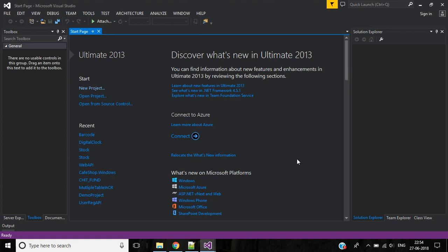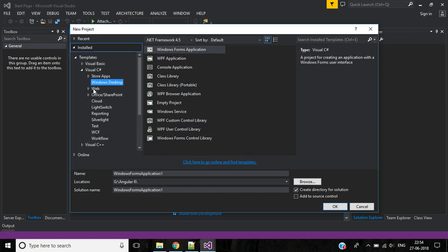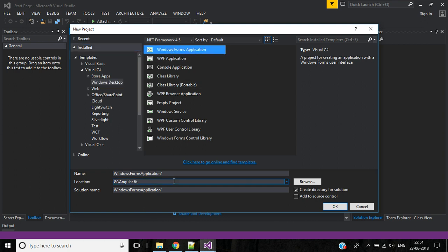Hi guys, welcome to this channel. In this video we'll discuss how to encode and decode QR code in C# application. For that, let's create a new project here. Select Windows Desktop, then select Windows Forms Application.